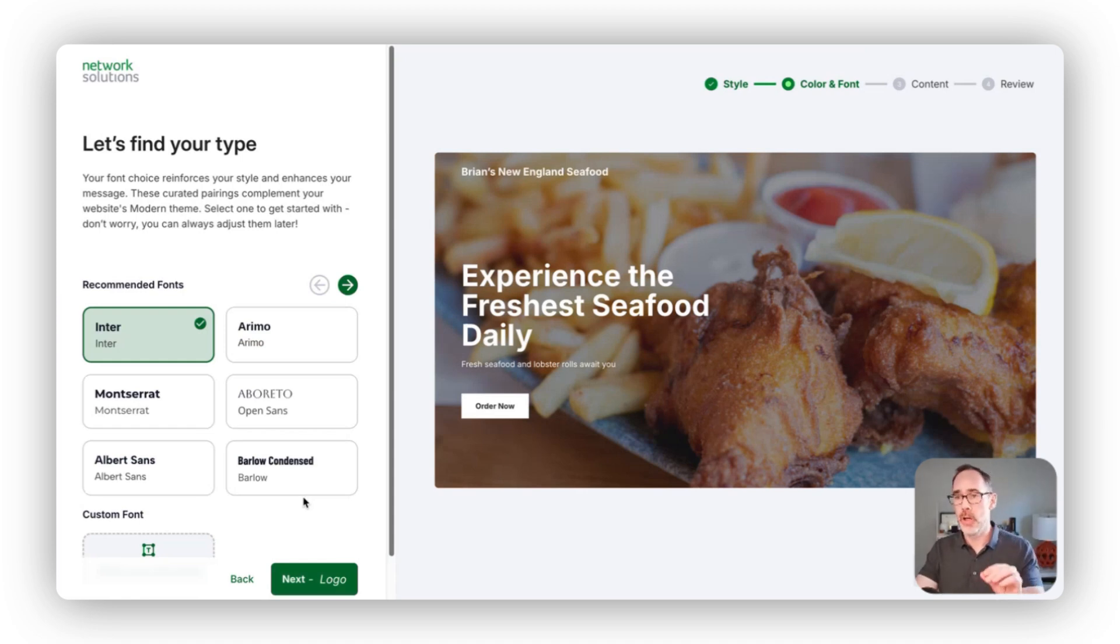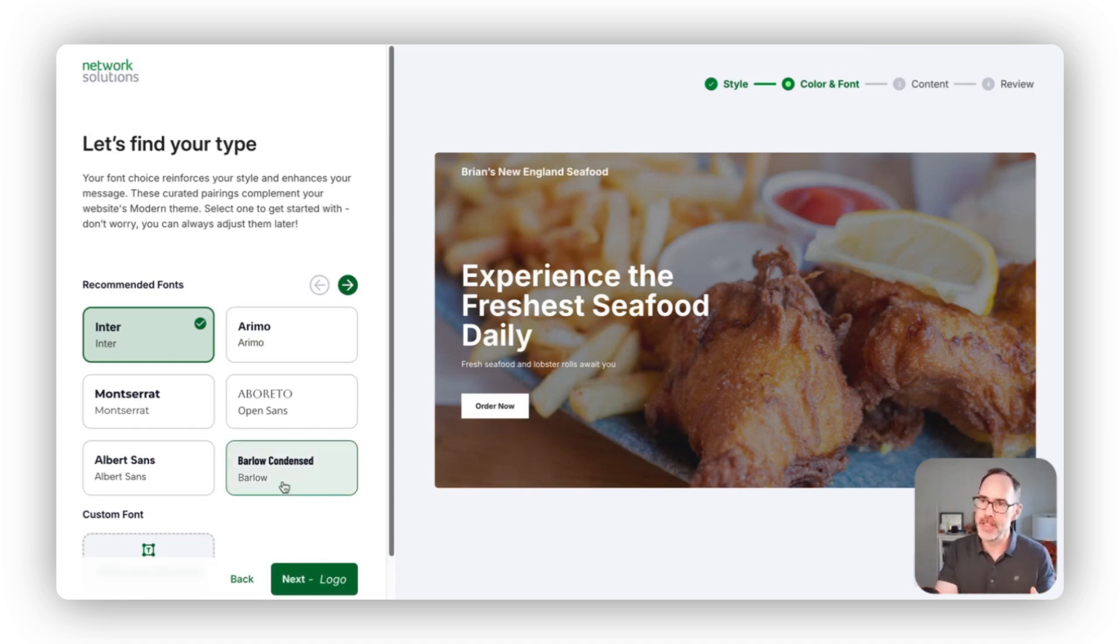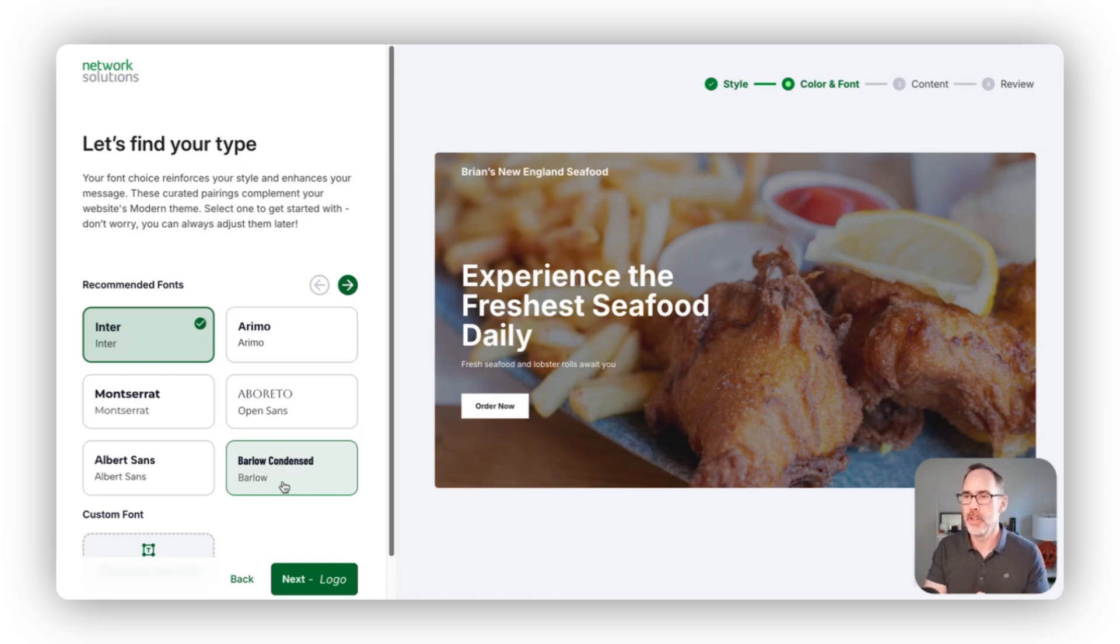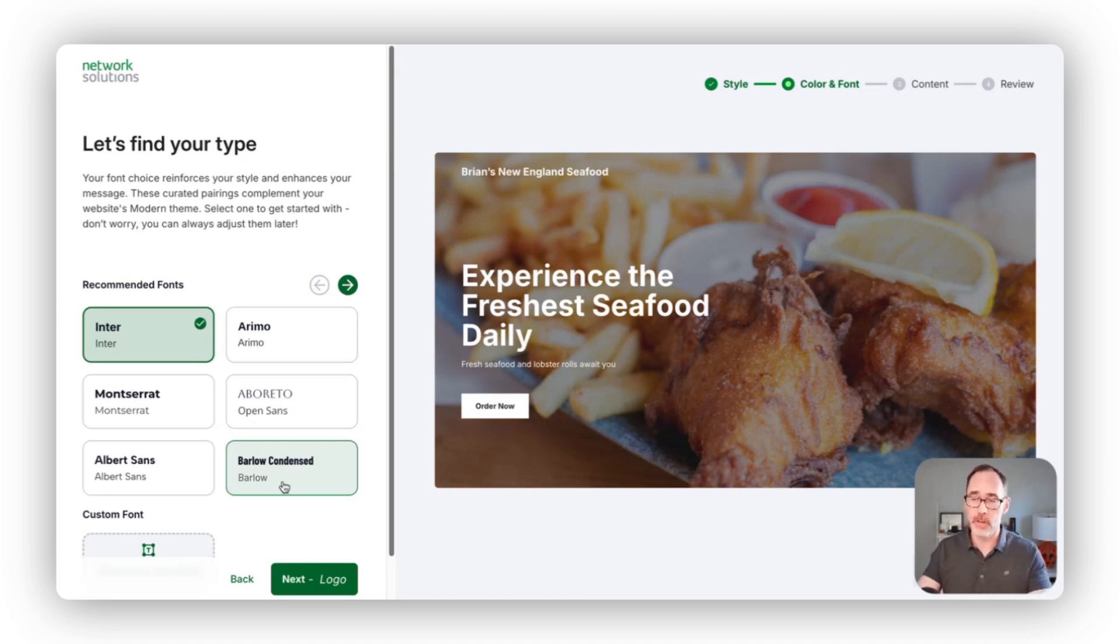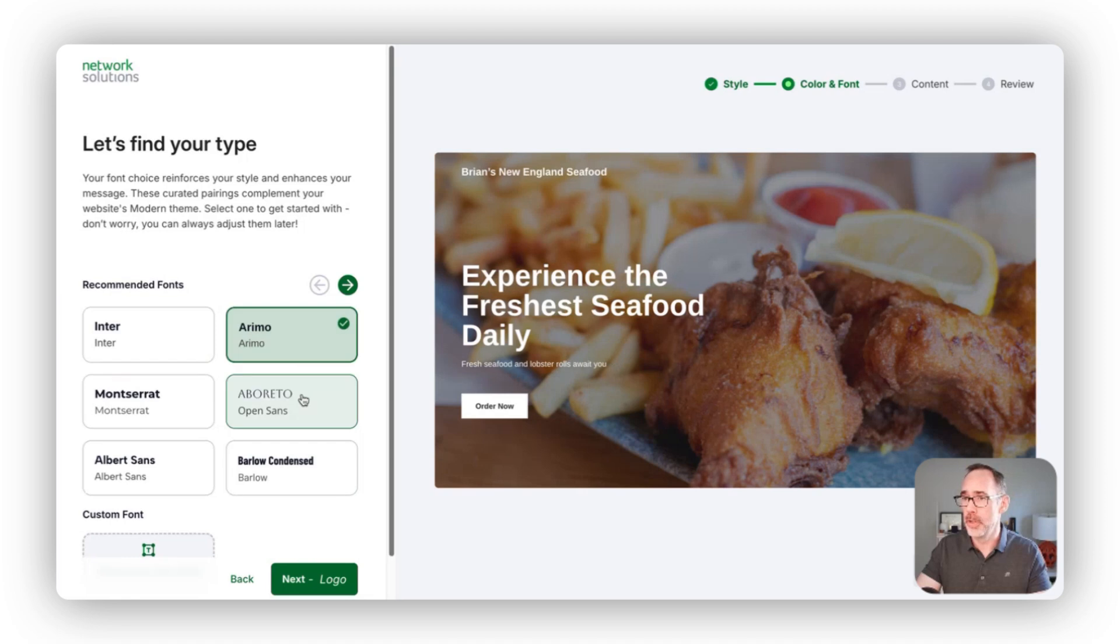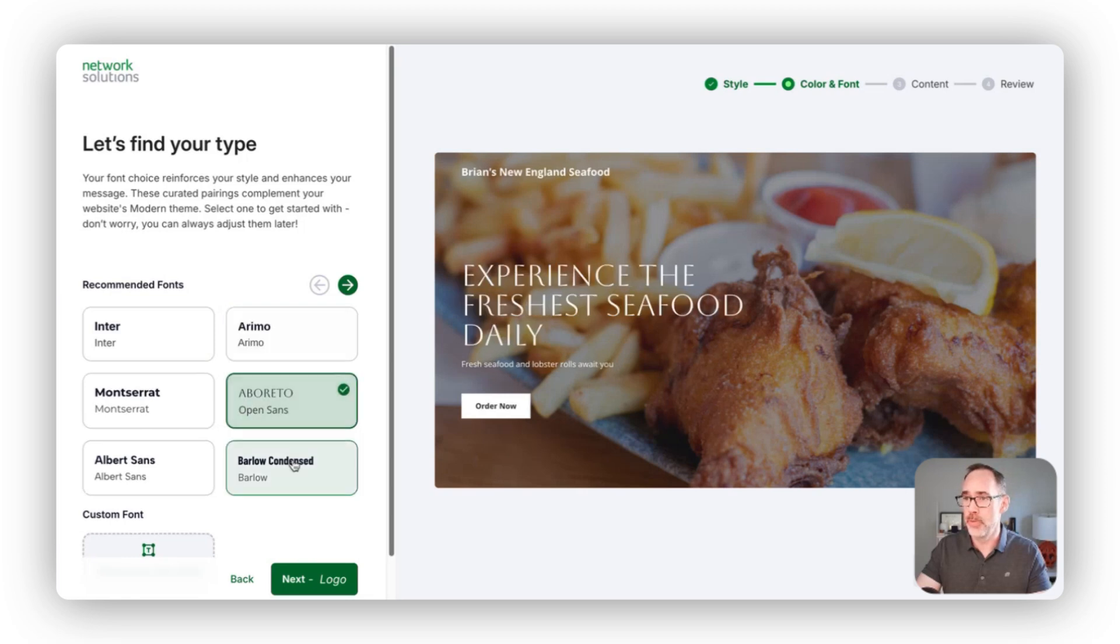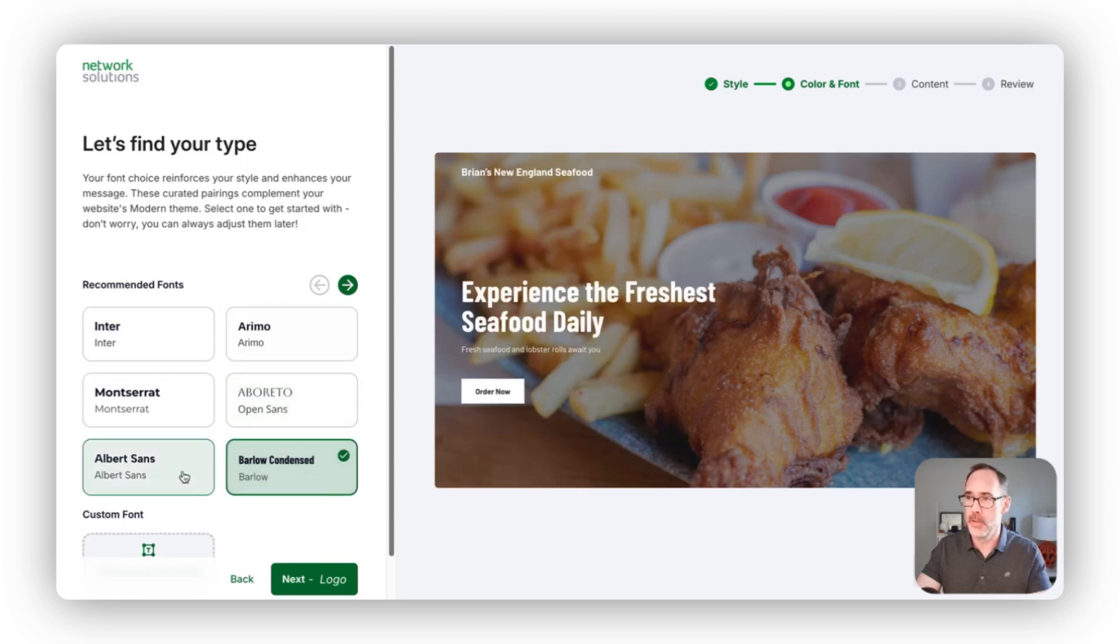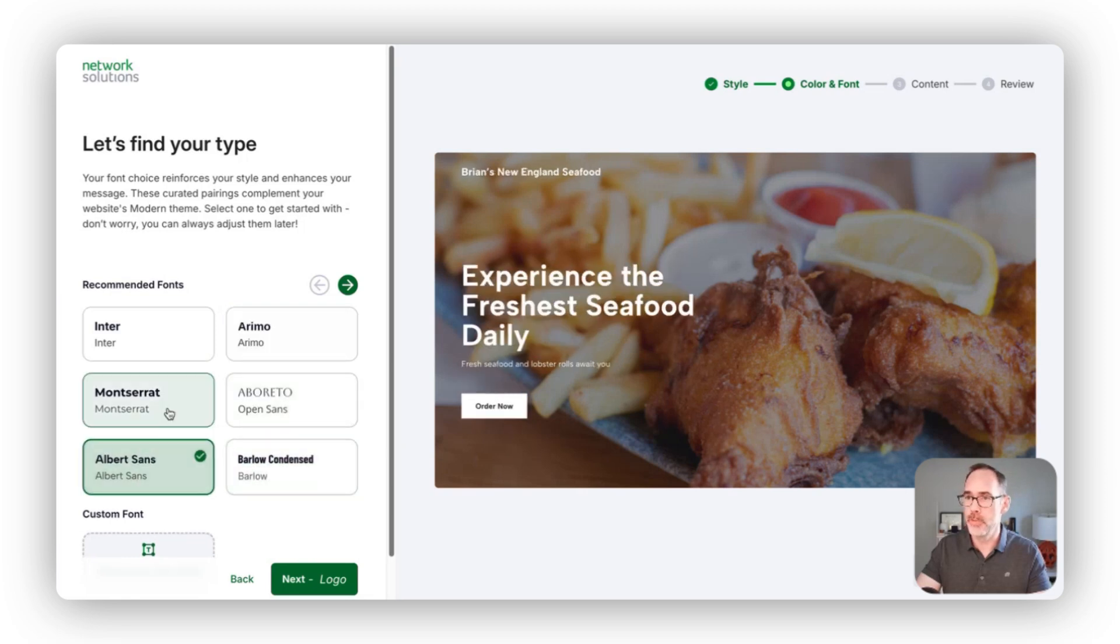Similarly to colors now, we've taken that information and we have a series of different font lockups that you can use for the text across your site, making it really easy for you to go through and swap those out.